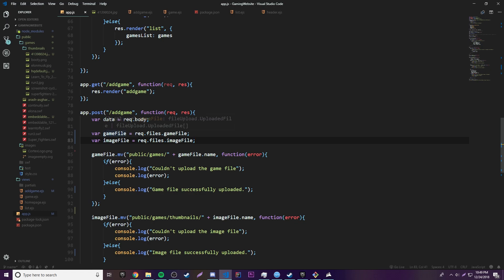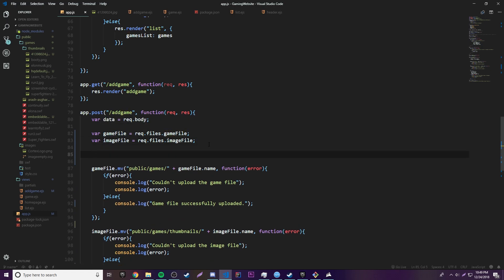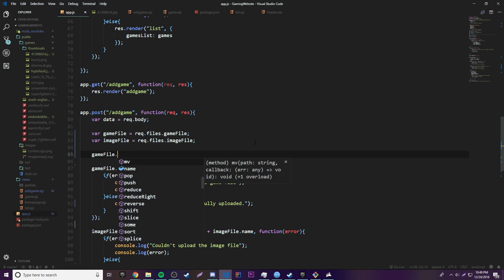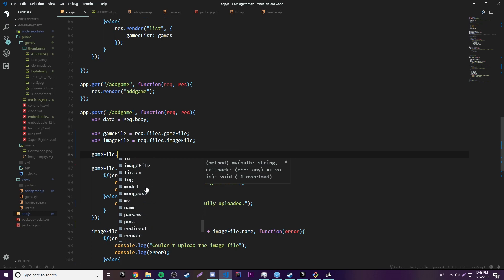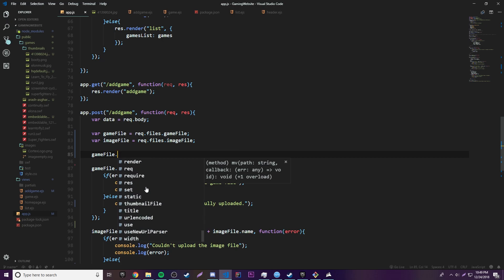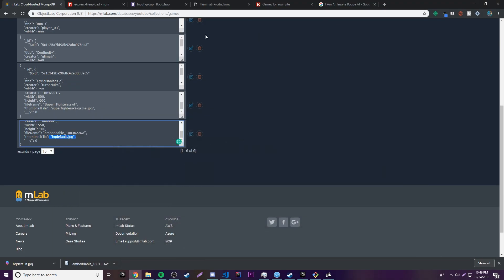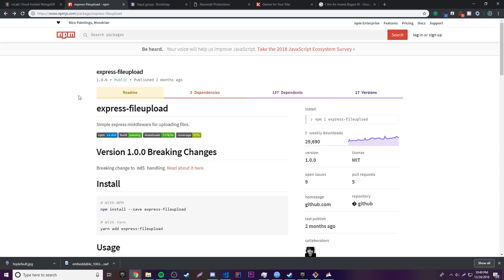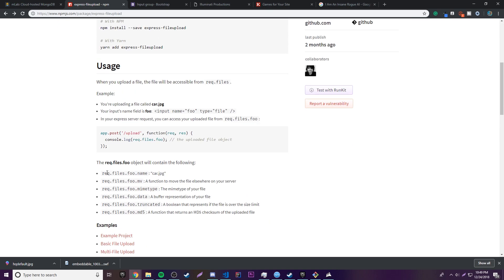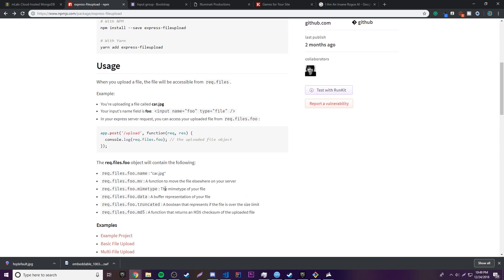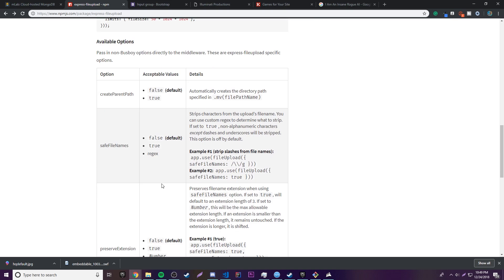One more thing — since we have the file as a variable, we can get more information than just the name. If you go to the express-fileupload package page, you can see all the available metadata properties on the file object.